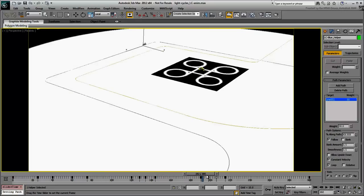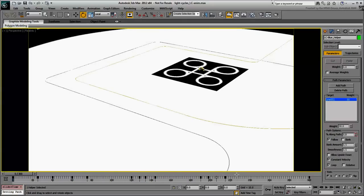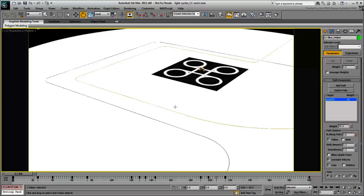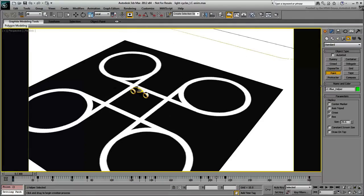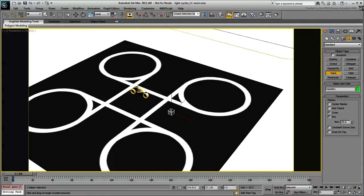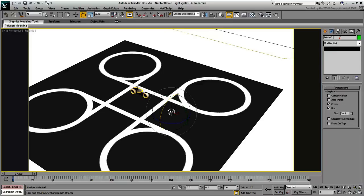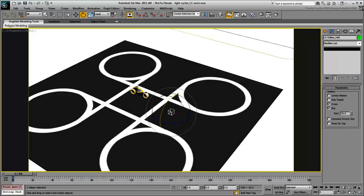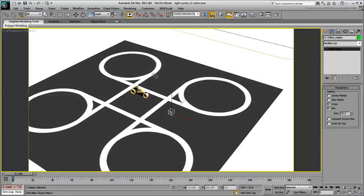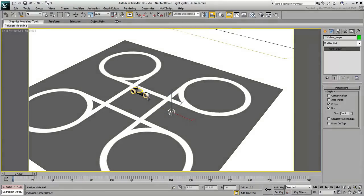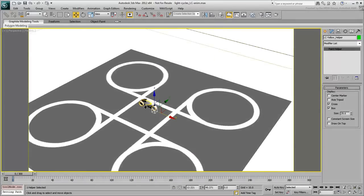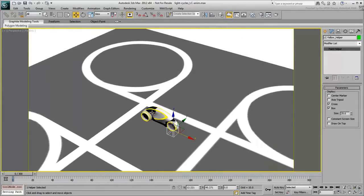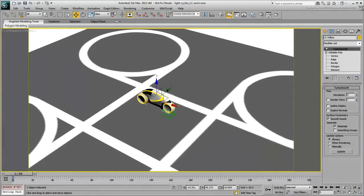Once you're done with the first light cycle, you know enough to animate the second. Create a Point Helper for it, and give it an appropriate name. Align it to the rear wheel of the second light cycle as you did with the first one. Link the body of the light cycle to the helper.